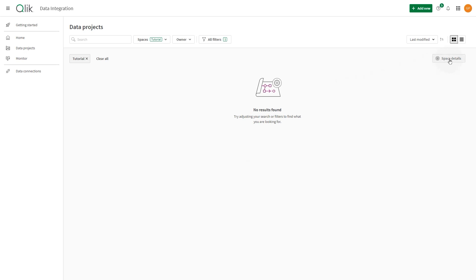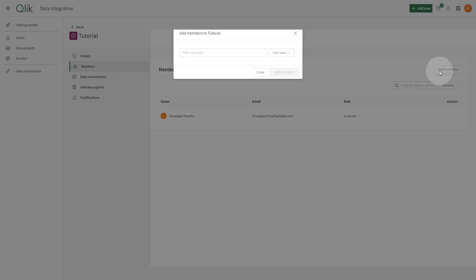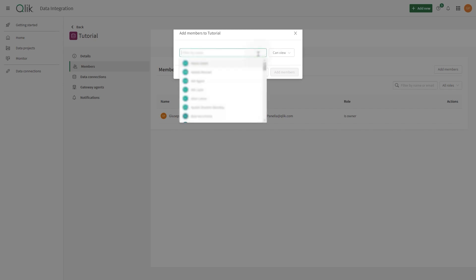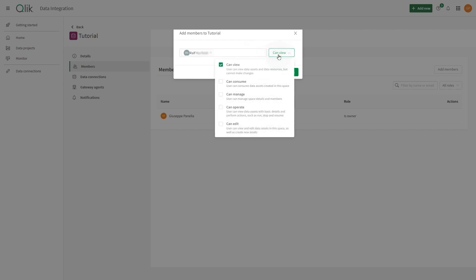When a space is first created, only the user who creates a space is a member of the space. To allow other users to access the data space and resources inside the space, you first add members to the space, then you assign them roles to give them permissions to the space and resources in the space.